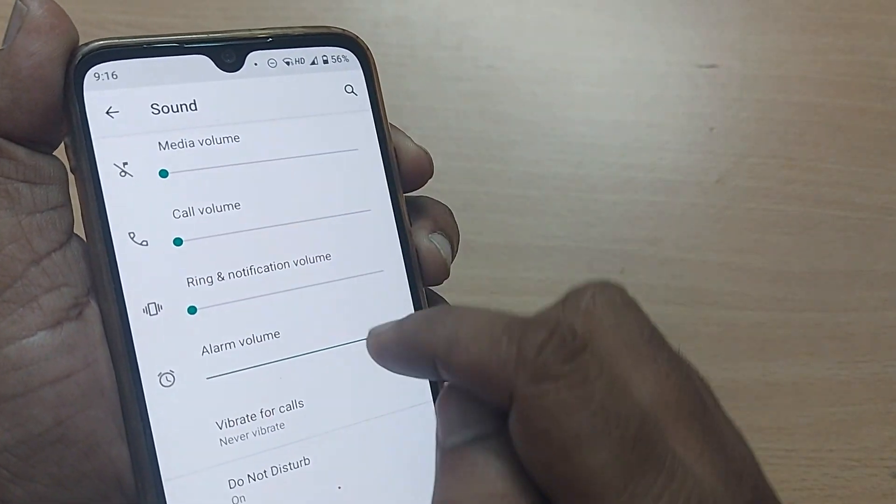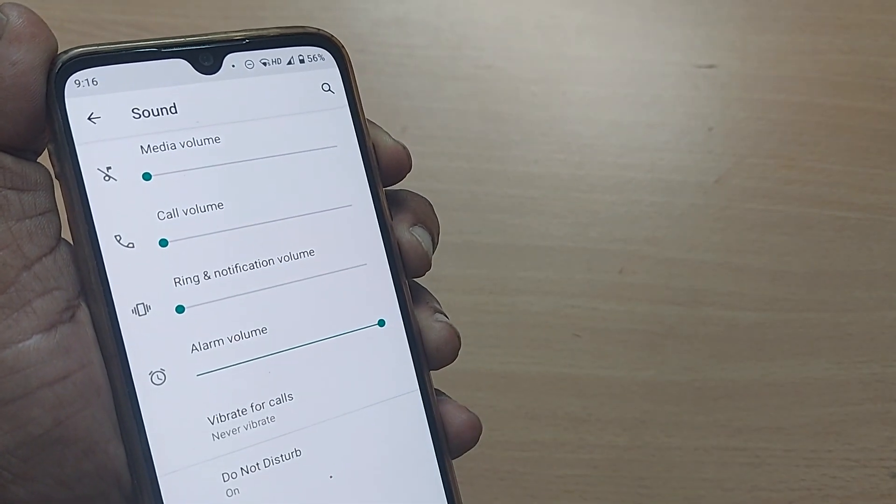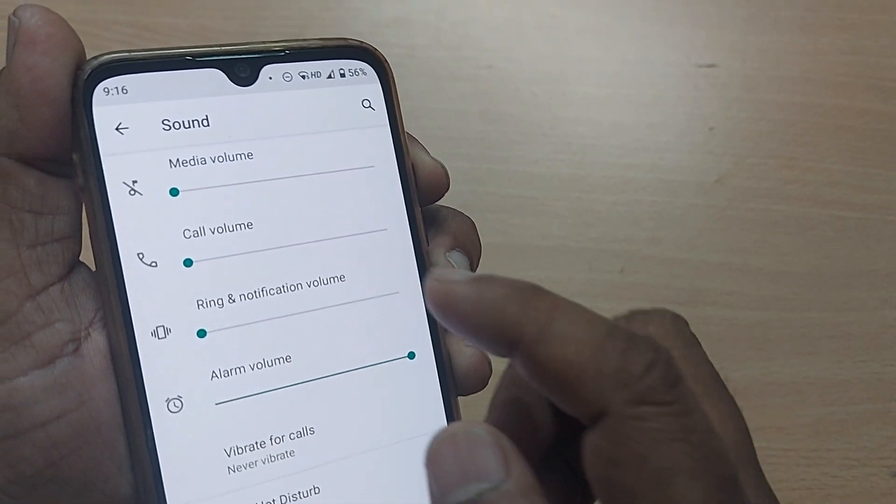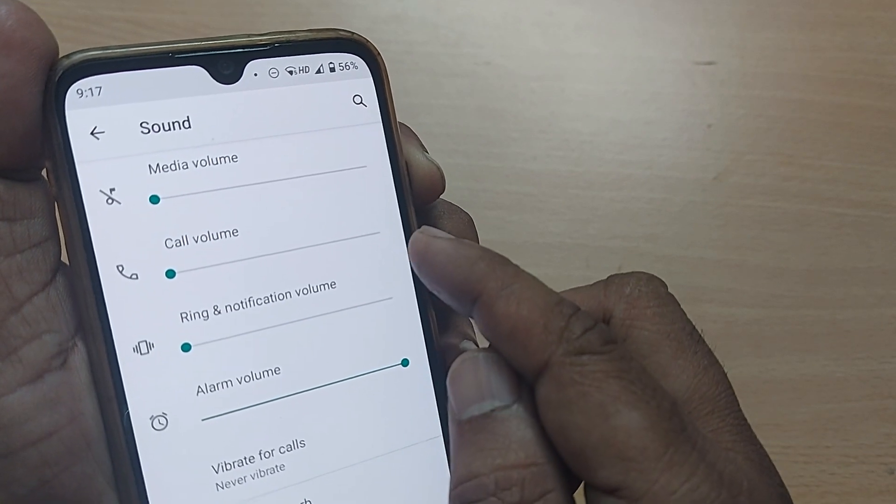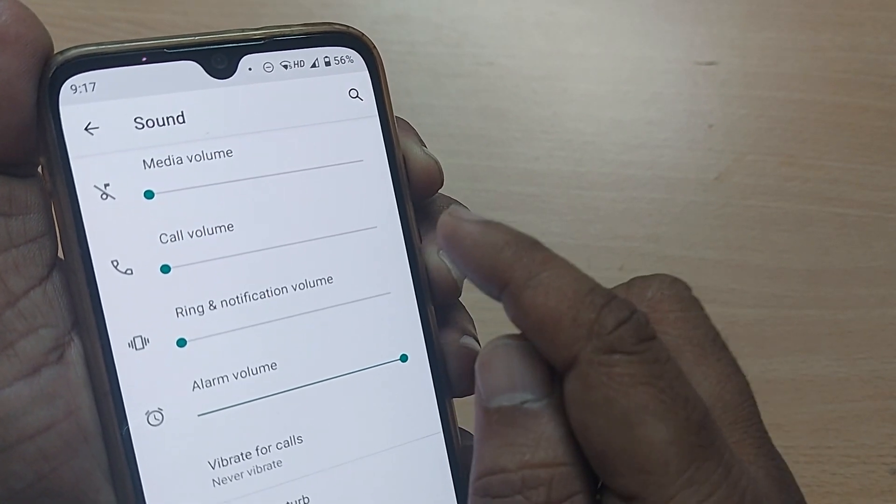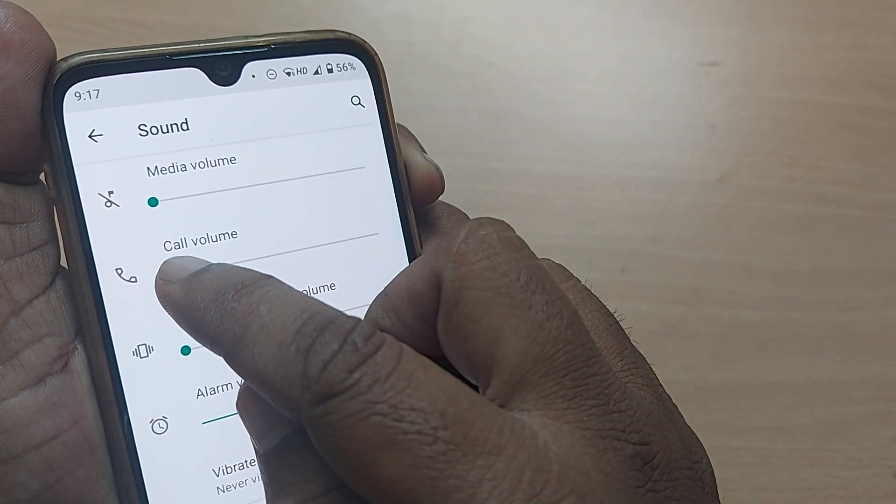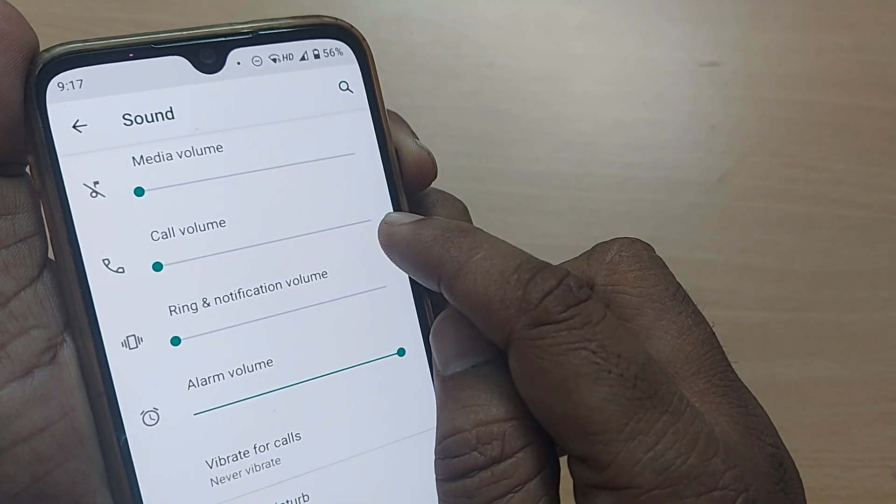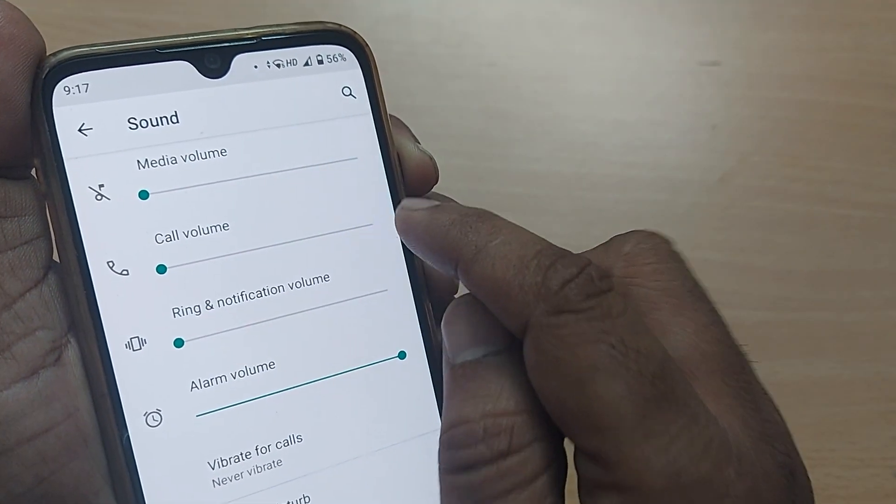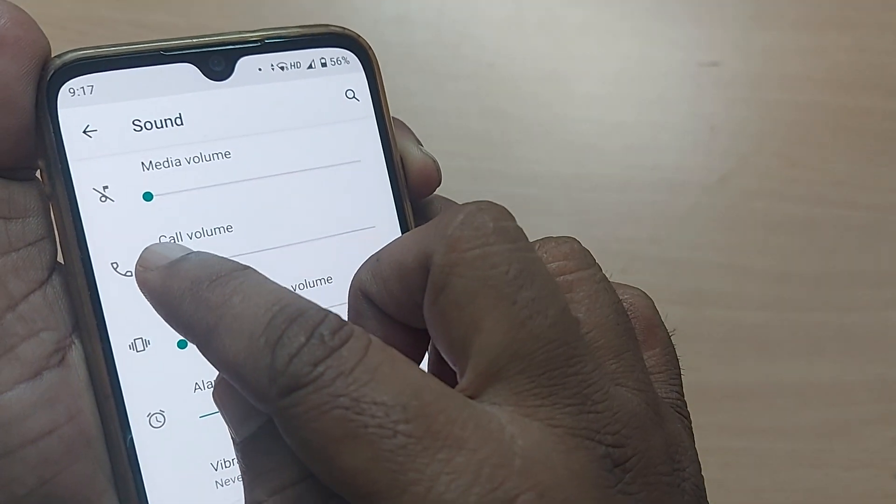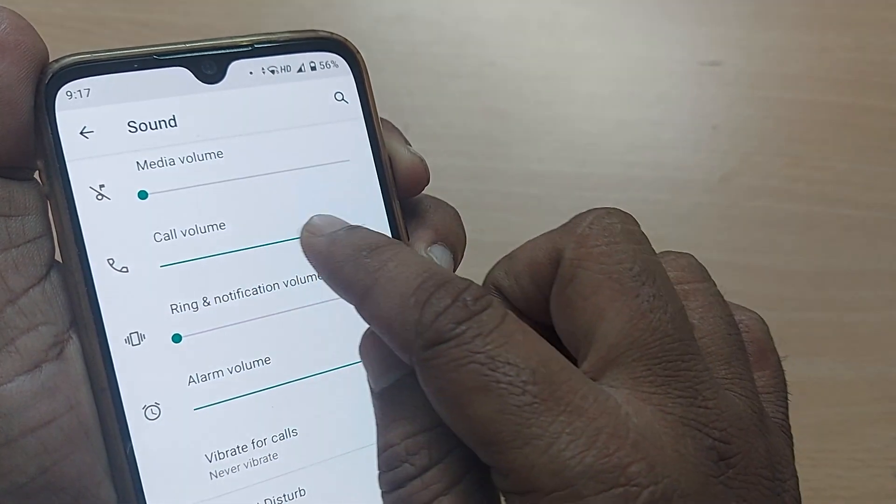In the sound settings, you can straightaway observe these things are set to the lowest. If you want the call volume to be happening on your mobile phone, this call volume should be here, not here. This scroll bar should come to this level.